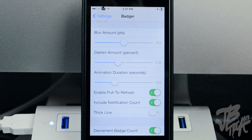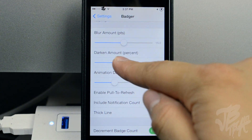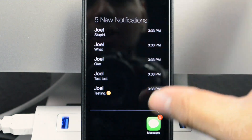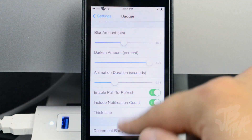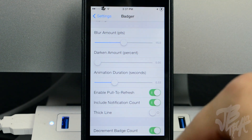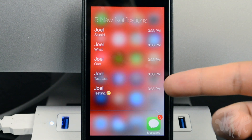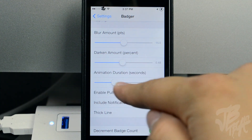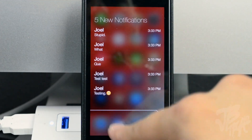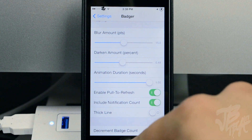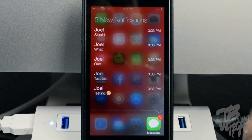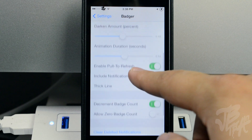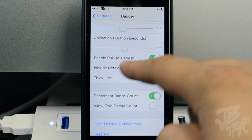If you increase the blur, you're not able to see the apps behind it as clearly. Or you can decrease the blur and see straight through it with just a dimmed background. I prefer it somewhere in the middle. Below that we have the darkened amount percentage — if we go all the way to 100% it'll completely darken the background, and if you decrease it all the way it'll be lighter. There's also the animation speed slider — decrease it and the animation is quick; increase it and it slowly fades into your notifications.